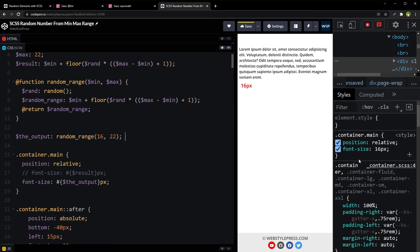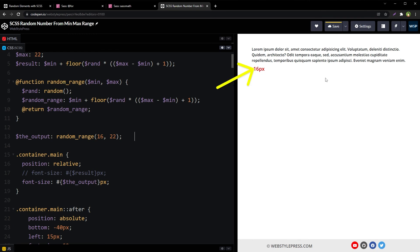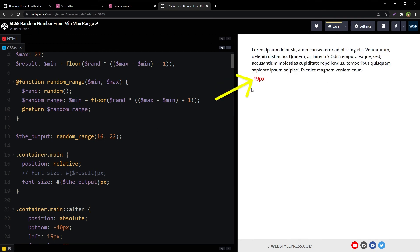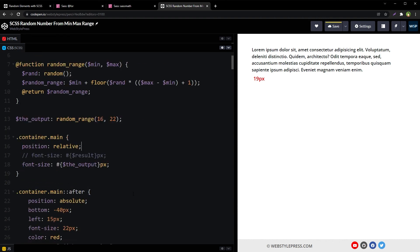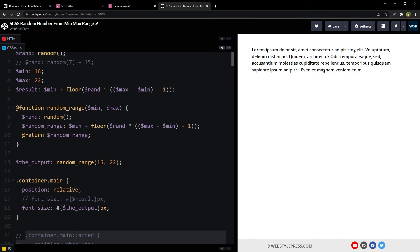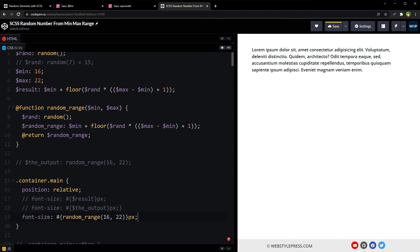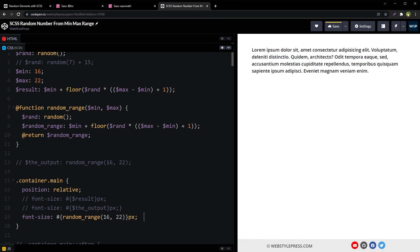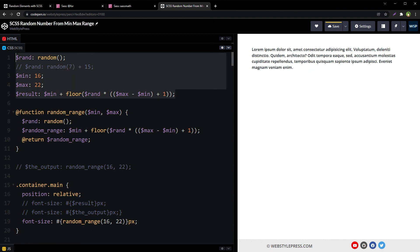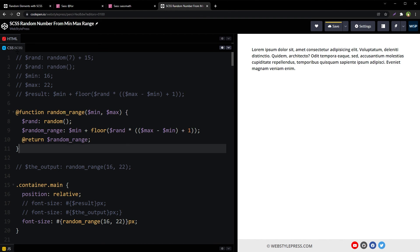Testing the output, we get results like 21, 16, 17, 16, and 19 pixels — all between 16 and 22 as expected. Now we can use this random-range function as many times as we like. The helper element and related code are no longer needed and can be removed. We now have a reusable function that we can call anywhere, providing a min/max range to generate a whole random number.